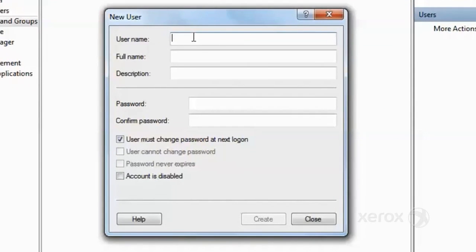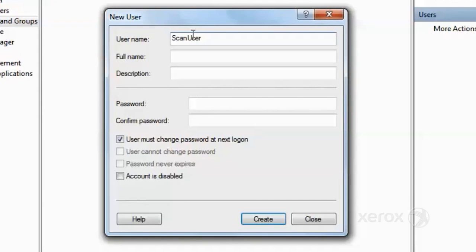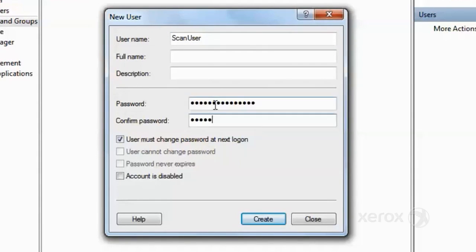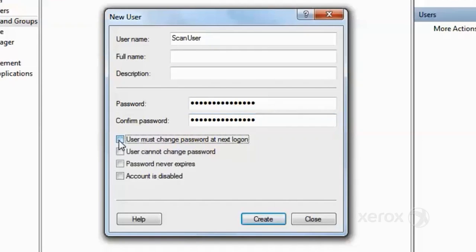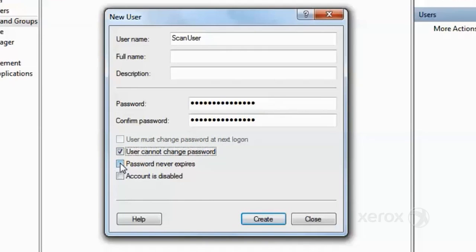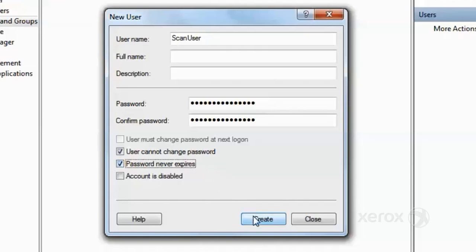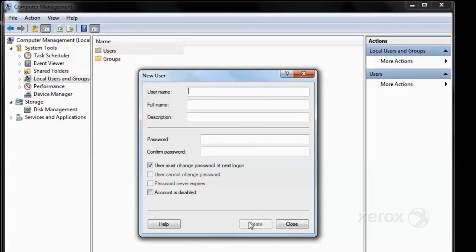The user will need a name that describes what the function of the user is, and a password which satisfies your corporate password requirements. Retype the password and uncheck 'user must change password at next login,' and also check 'User cannot change password' so that it always remains the same. And then check 'Password never expires.' Then to finalize, click Create. This will finalize the process of creating the user.